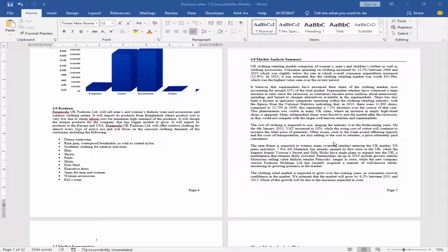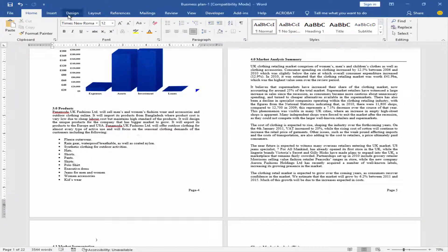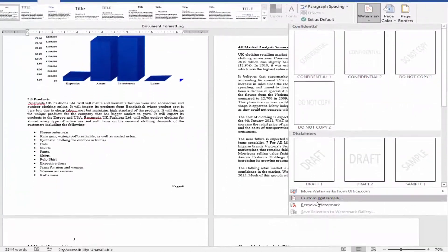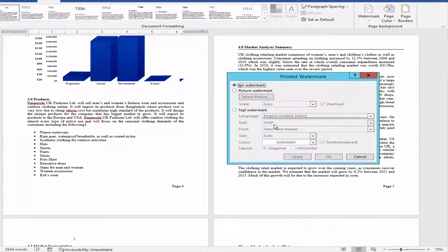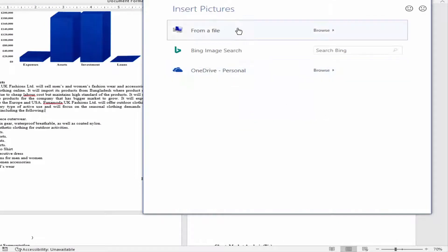Assalamualaikum, in this video I will show you how to add image watermark to full documents in Microsoft Word. Let's get started. Go to Design menu, click Watermark, and click Custom Watermark. Select Picture Watermark, click Select Picture.